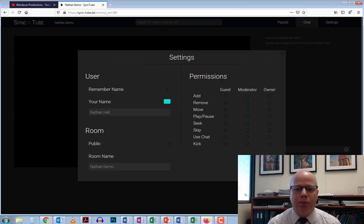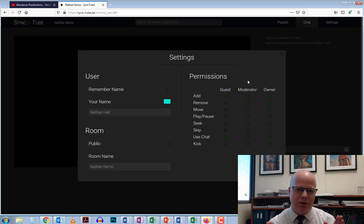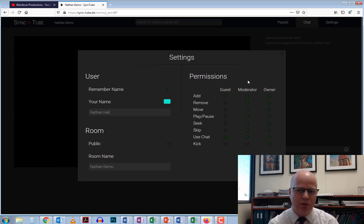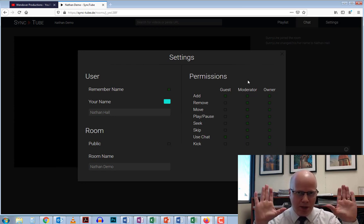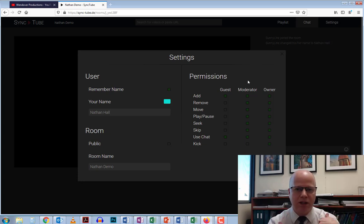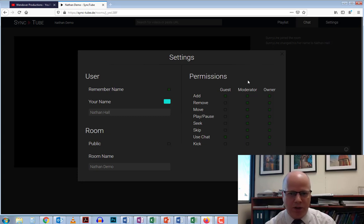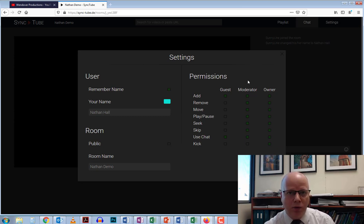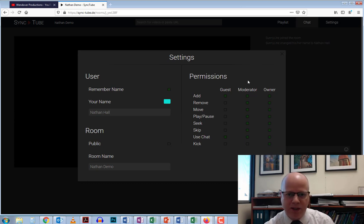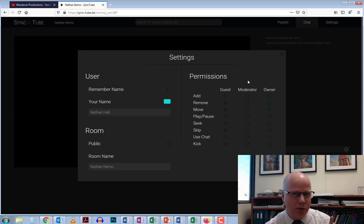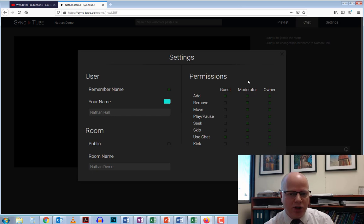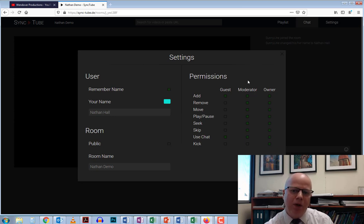Under permissions, you have three different user types with different tasks they can do. The owner—me in this case because I set up the room—has all the permissions. I can add a video, remove a video, move a video, play and pause it, seek, skip—all the things I can normally do with a YouTube video. I can use the chat and kick people out of the room.